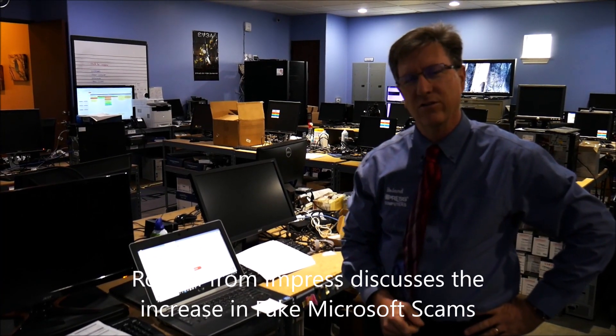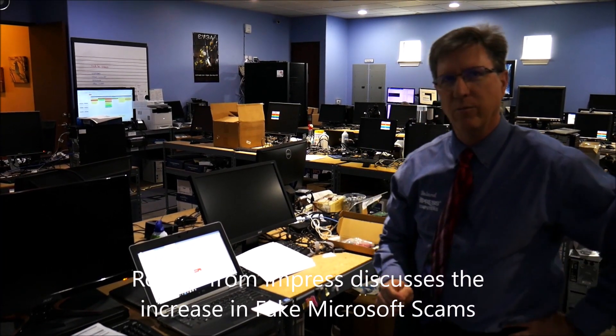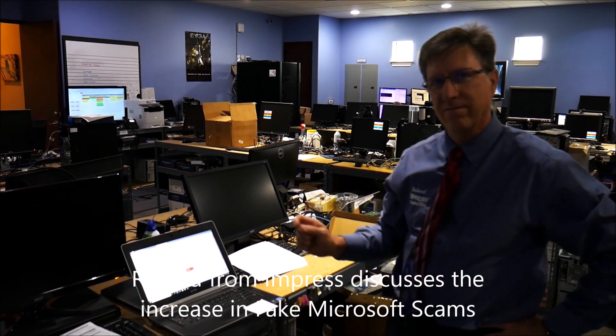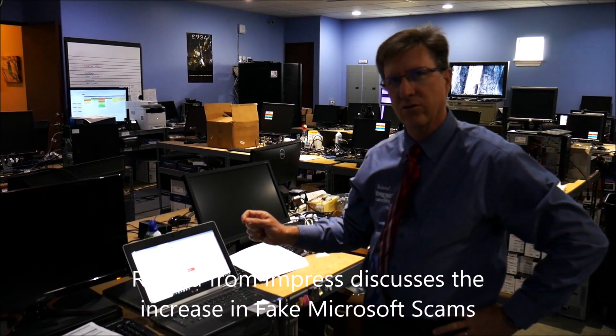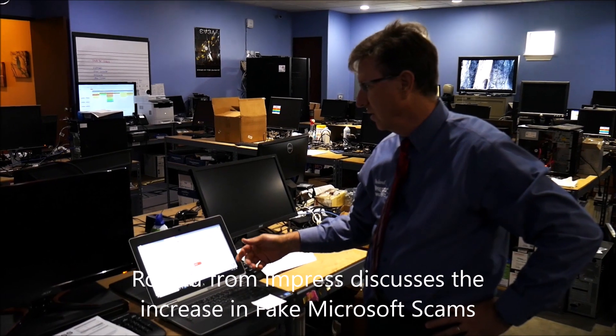Hi, I'm Roland with Impressed Computers. Today we're going to be speaking about the fake Microsoft warnings.